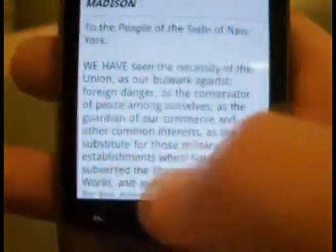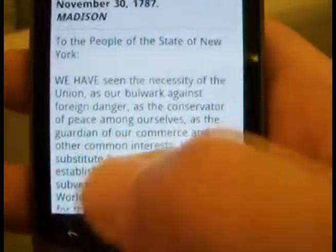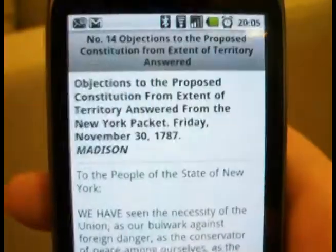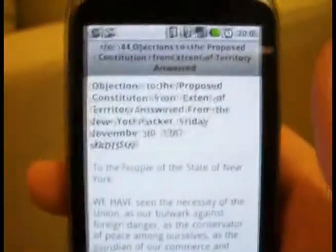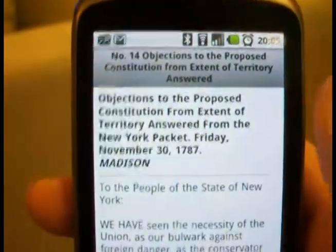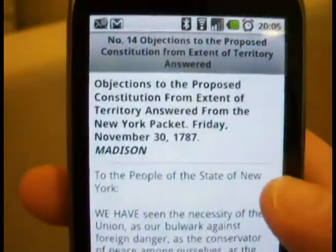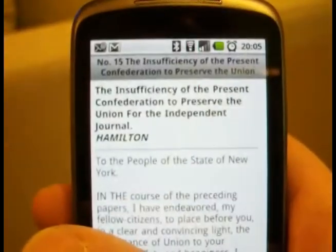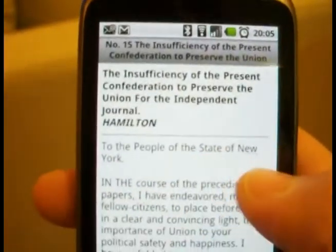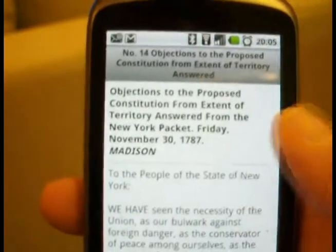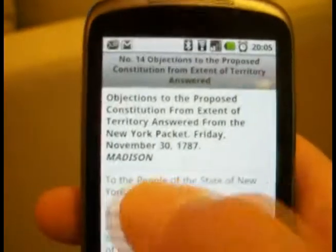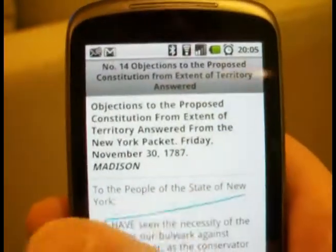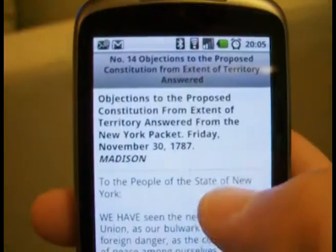I added a couple of buttons at the bottom to get around that, but since then I've figured out how to do gestures. You just swipe your finger to the left or right and you can navigate very simply through the articles.